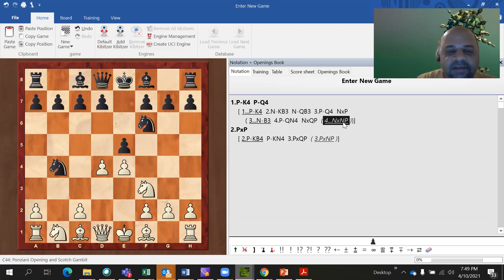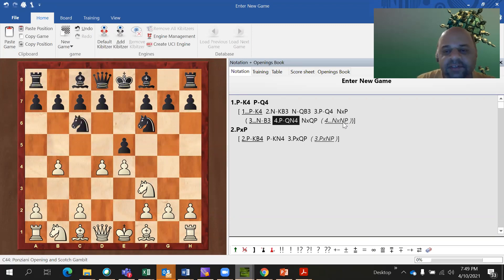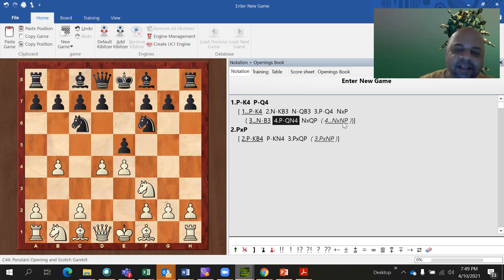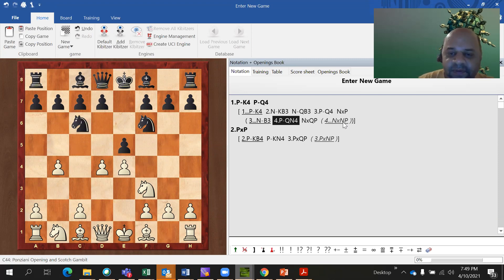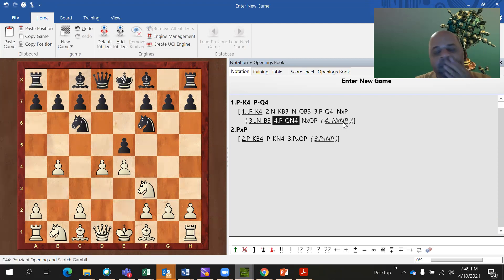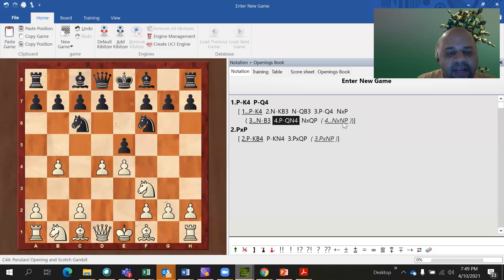Got it? Yes. So it is simple — just practice it a little bit and it will become very easy. Good. So this is how captures are written in descriptive notation.